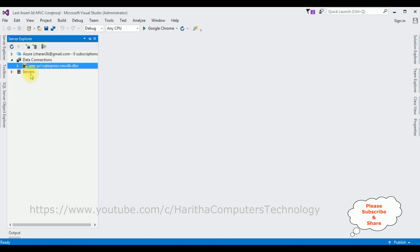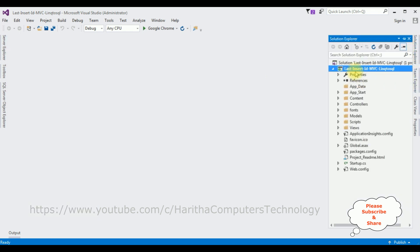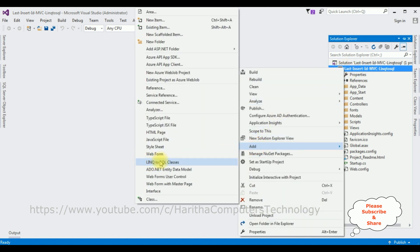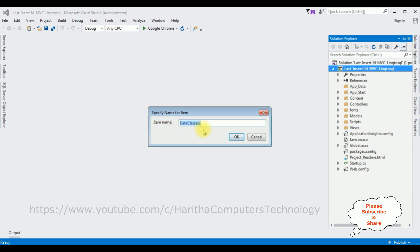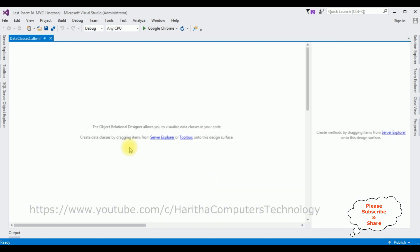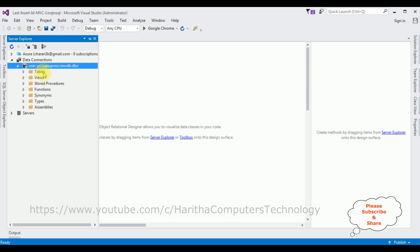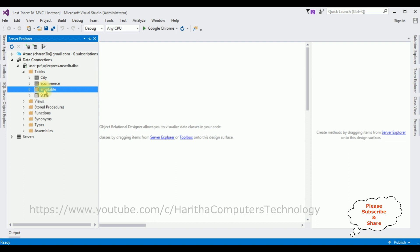Now open Solution Explorer. In this project I'm adding the LINQ to SQL class — right-click the project name, Add, then Add LINQ to SQL Class. I'm not changing the item name for this demo; click OK. The DataContext .dbml class is added. Open Server Explorer, expand NewDB, expand the Tables folder. I'm selecting the EMP table and dragging and dropping it onto the .dbml DataContext page.